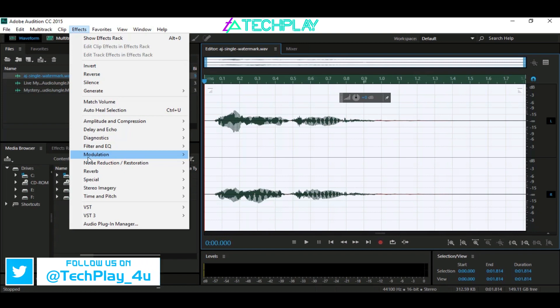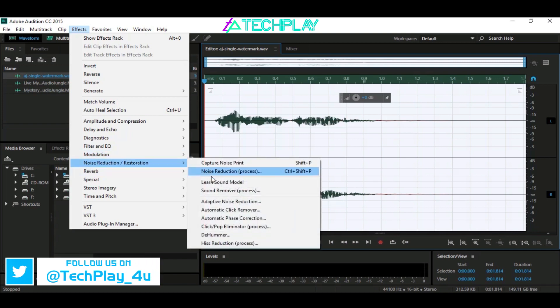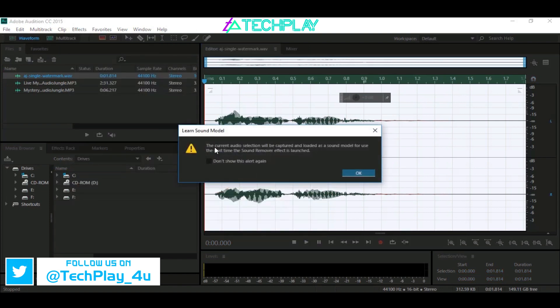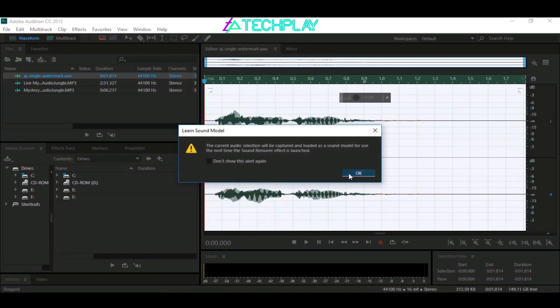click on Noise Reduction and Restoration, followed by Learn Sound Model. A pop-up will appear, just click OK.